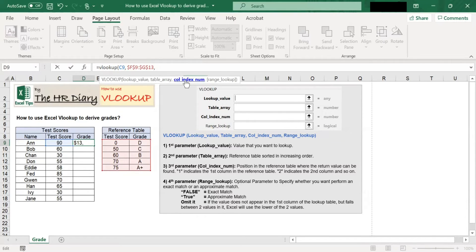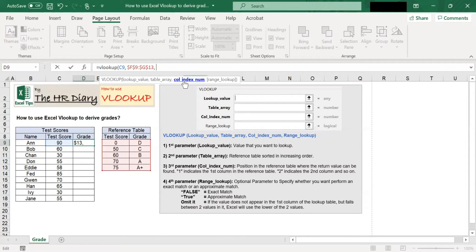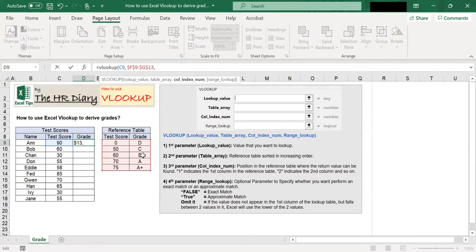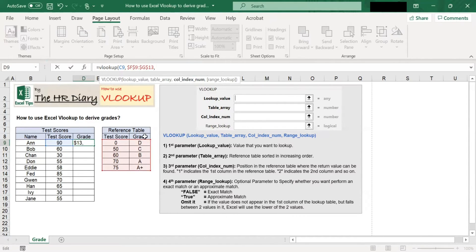The third parameter is column index number. Here, you need to enter the position in the reference table where the return value can be found. One indicates the first column, two indicates the second column. Since we are looking for grade in the second column, we enter two here.